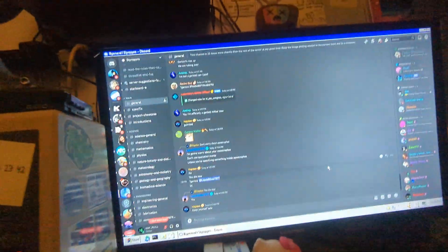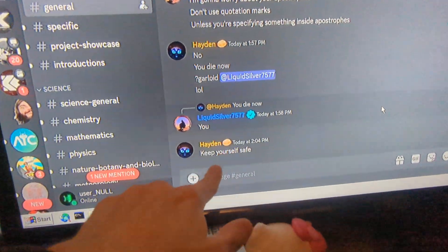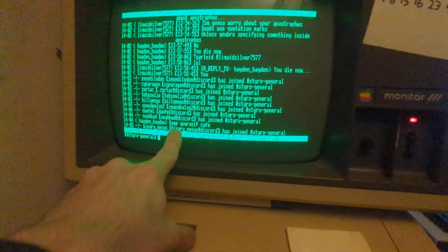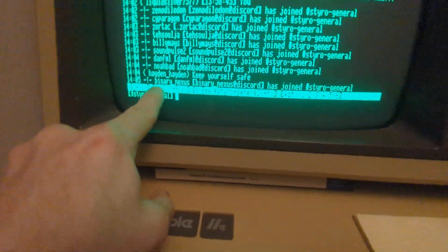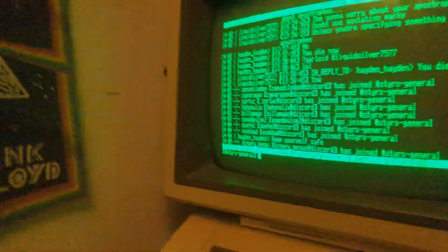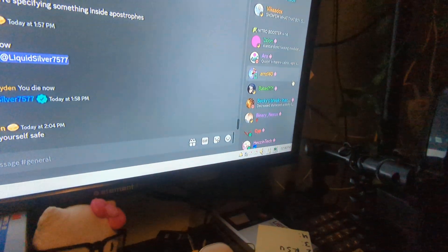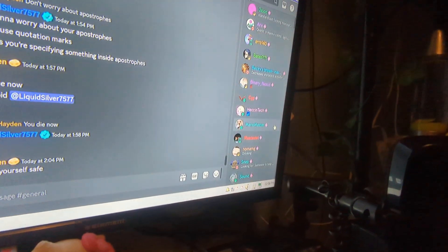We're back — I've got Discord open. Let me zoom in so it's easier to see on camera. We can see the message 'Keep Yourself Safe' by Hayden, and we can see it on the Apple as well. We can also see that Binary Nexus has joined, which also means they have come online on Discord. Let's see if I can find them — yep, right there, they're online.